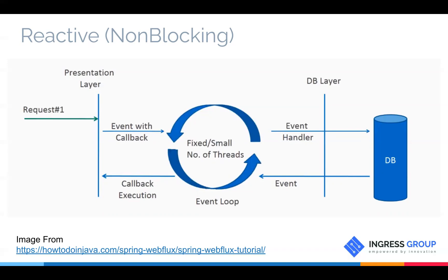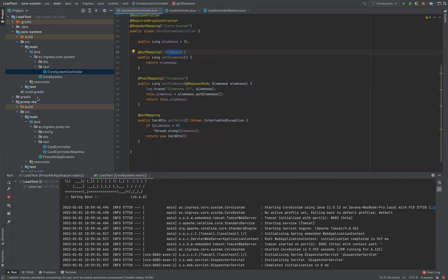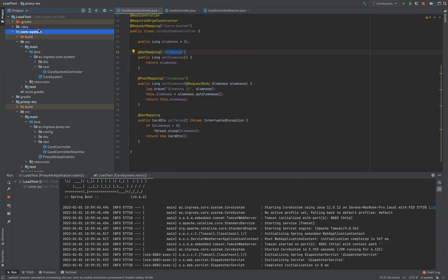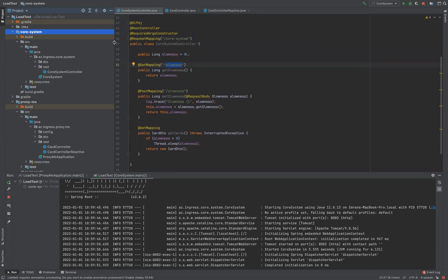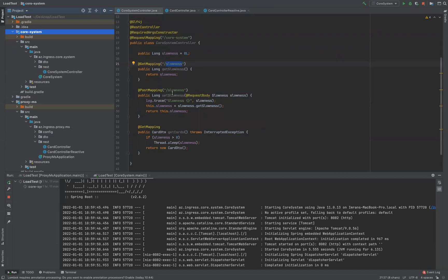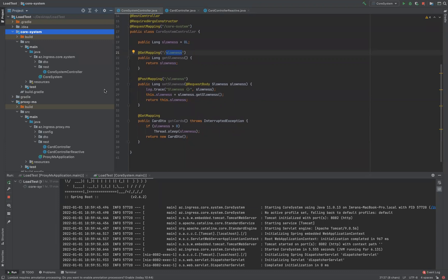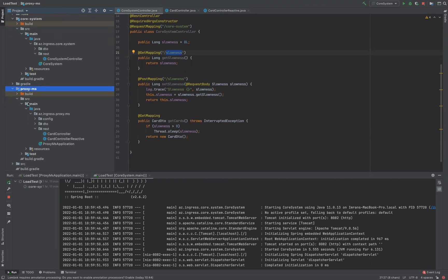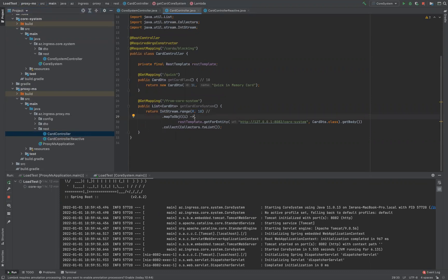Now let's look at a real example with a proxy microservice and a sluggish submodule. We had a proxy microservice that goes to a core system — which is a monolith — brings some data, aggregates it, and returns it to the client. To simulate the behavior, I created a Spring Boot application called 'core system' where I can pass a slowness parameter to create artificial delays on the API it exposes. To make matters worse, in our case we had to make multiple trips to the core system — usually five to ten — aggregate the data, and return it to the client.